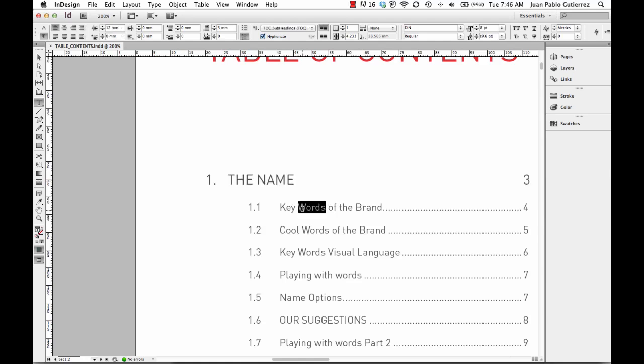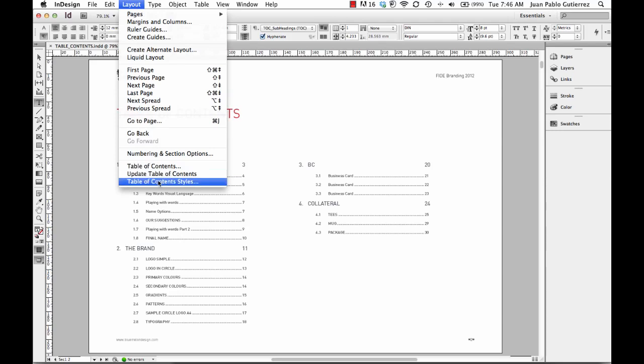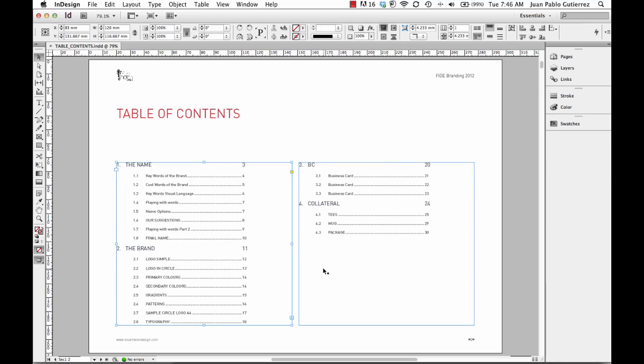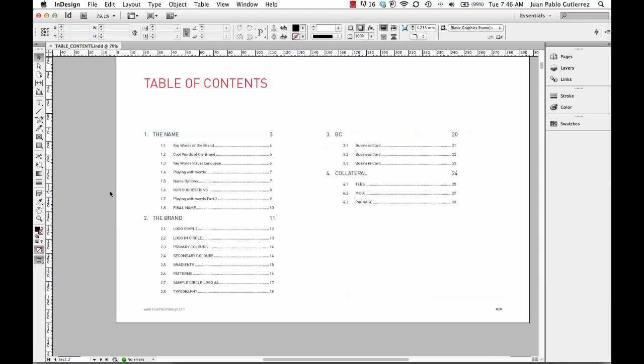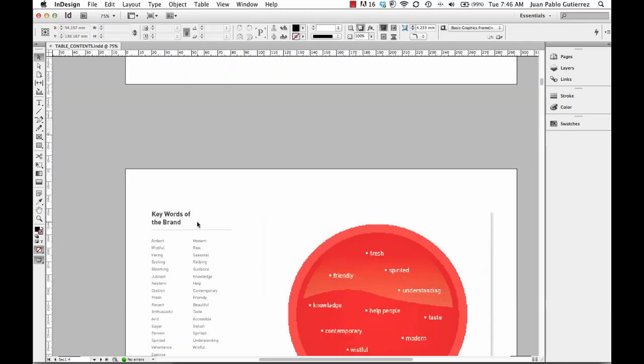And then finally we used the Layout Table of Contents to create my little table of contents, which is working quite nicely. Now I want to be able to create a fancy sort of presentation here to show my client.